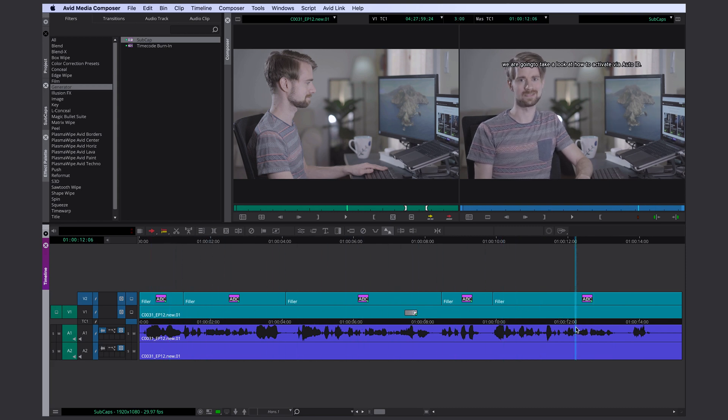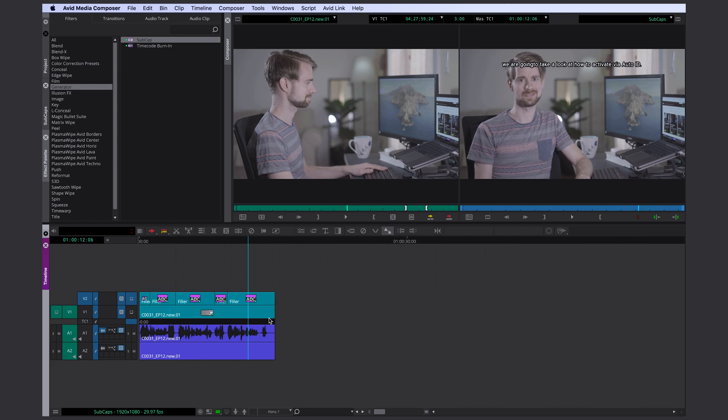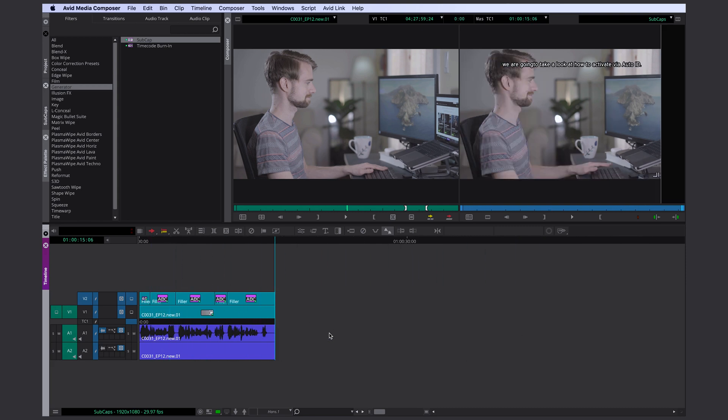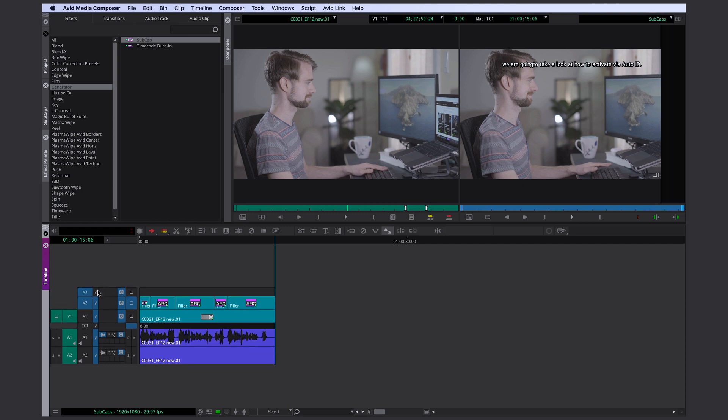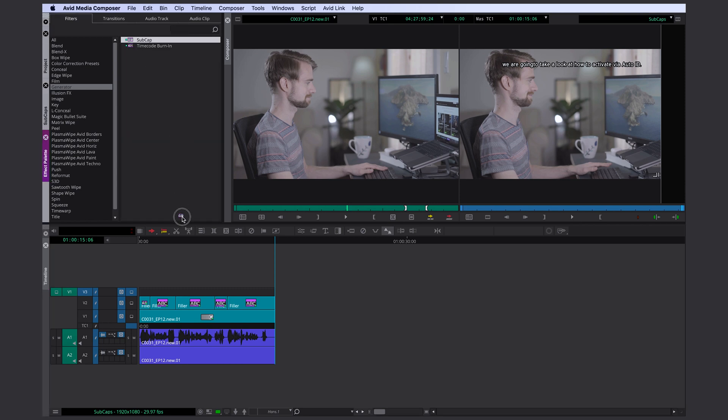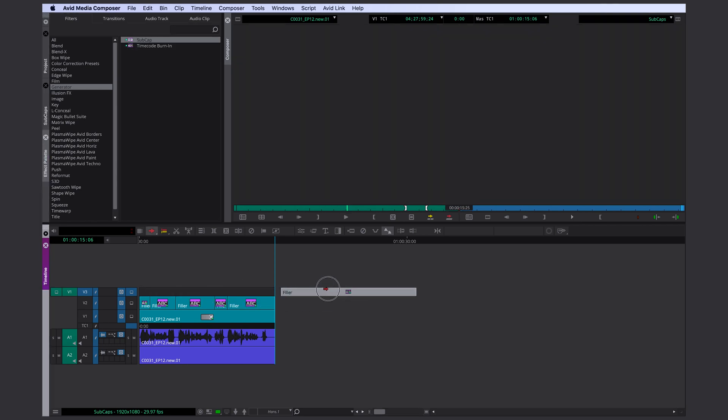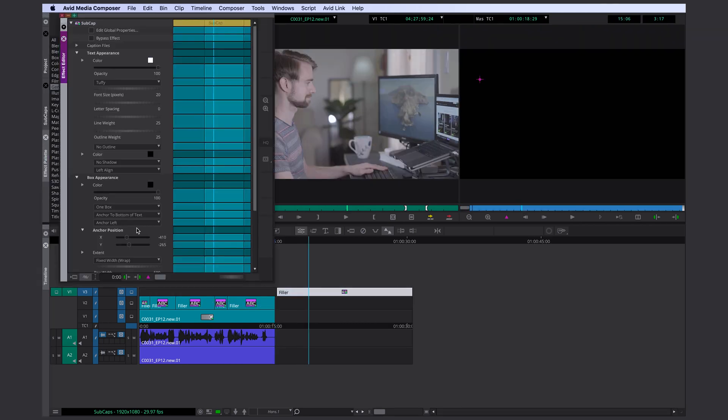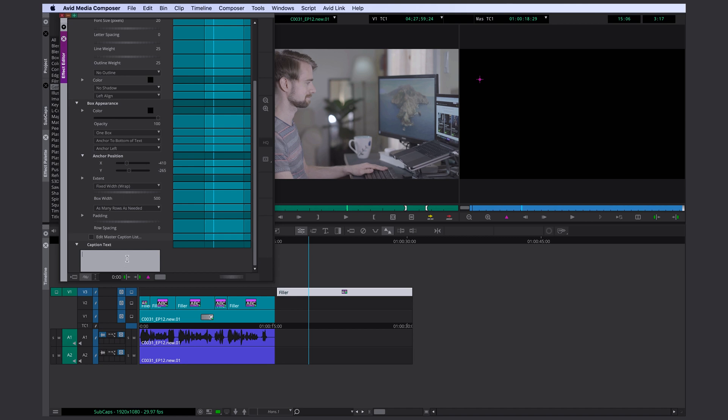What I also do a lot is I use the subcap tool as a placeholder. So let's add another track here and let's say there's supposed to be a graphic here but it's not done yet. So I would just move a piece of subcap tool over here. Add my placeholder text, GFX placeholder for example.